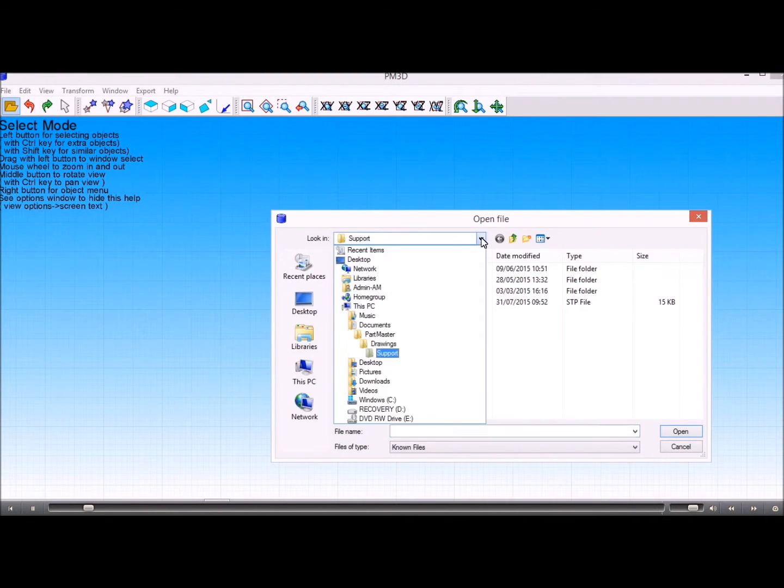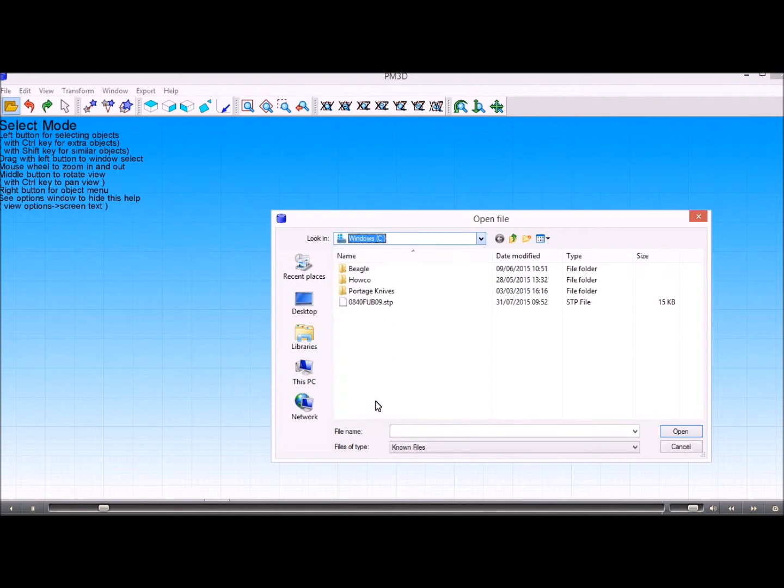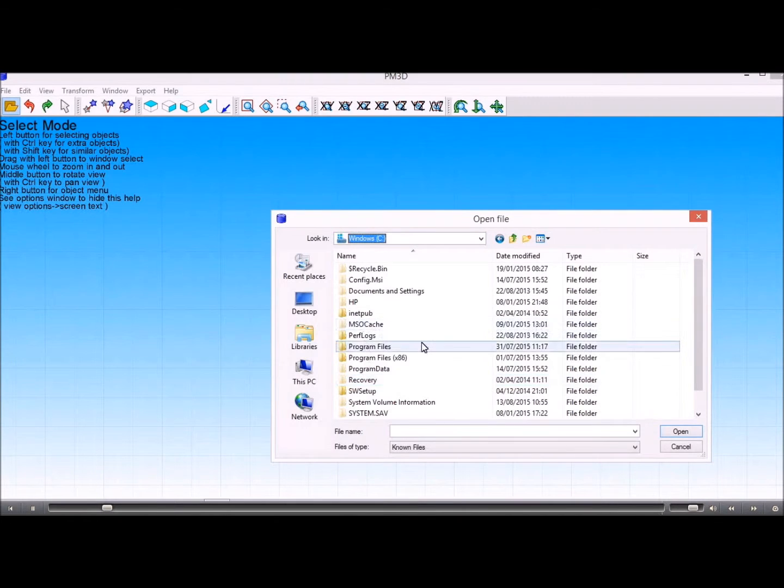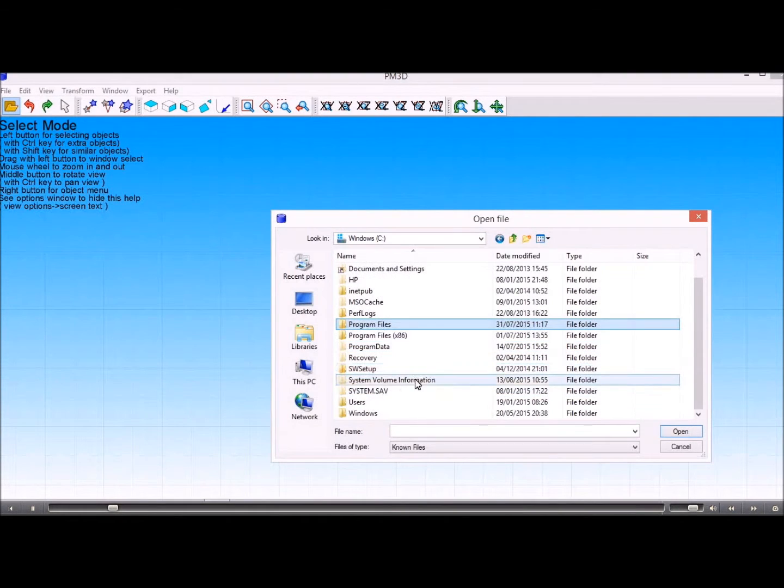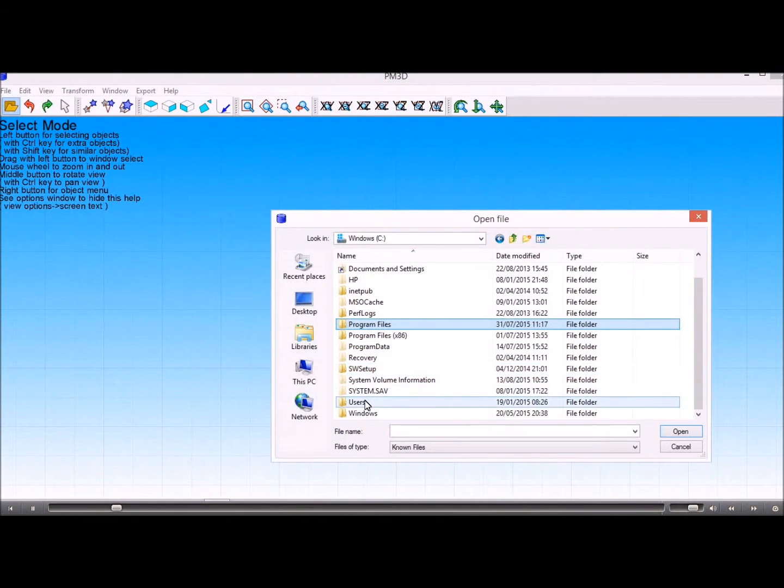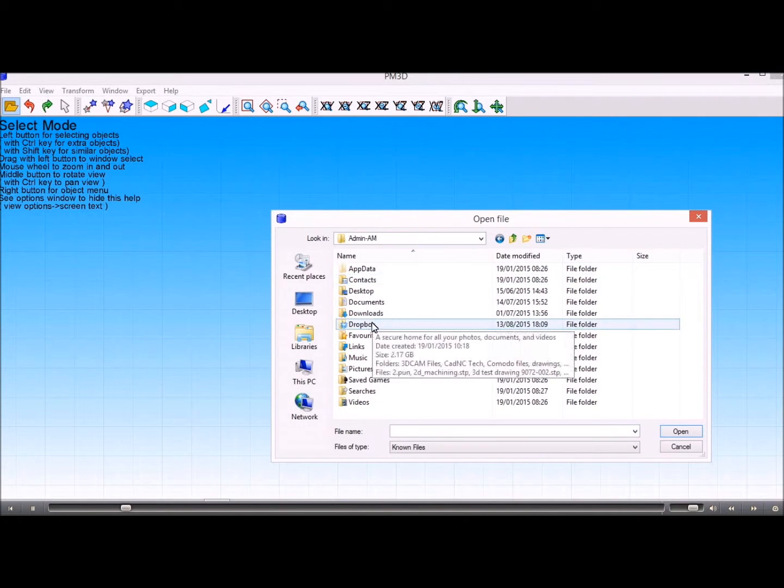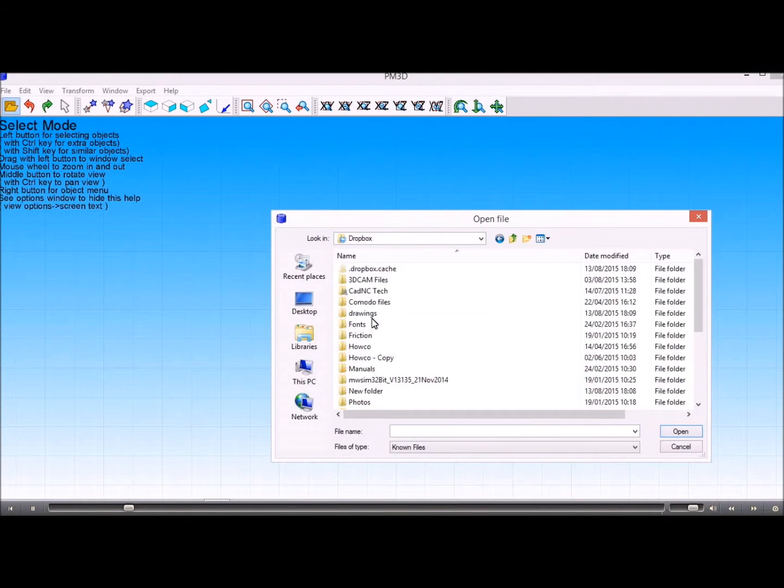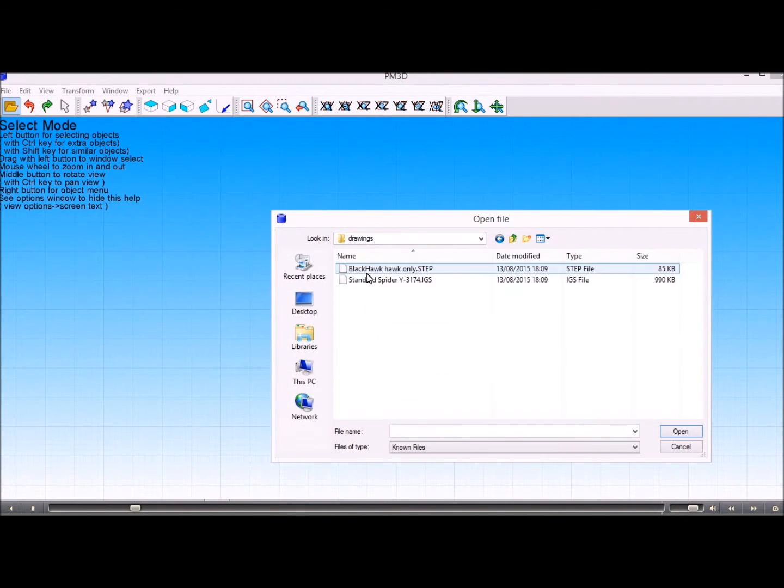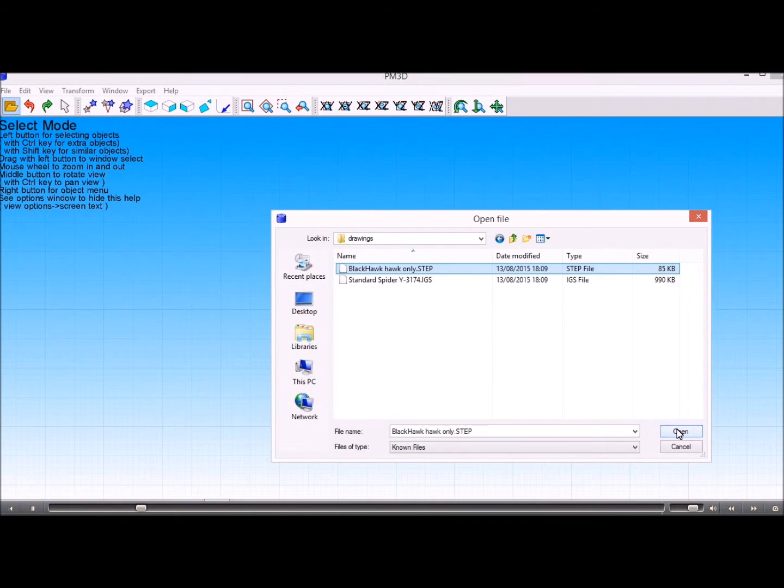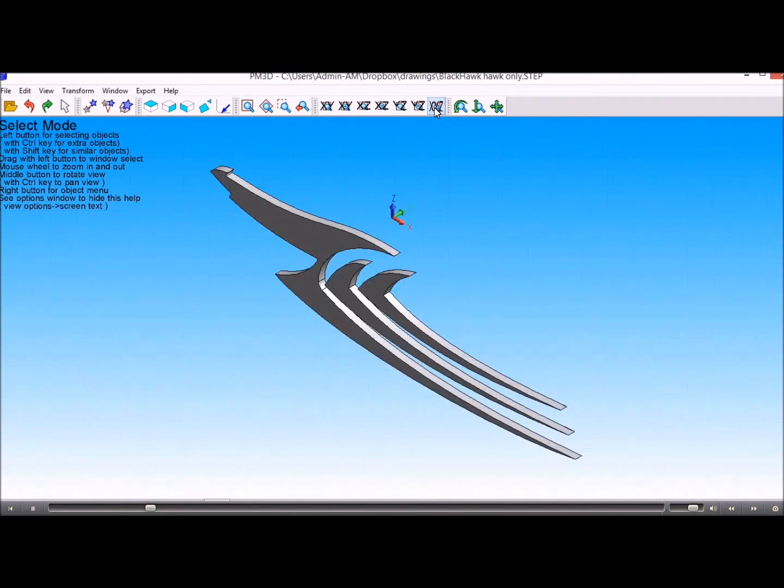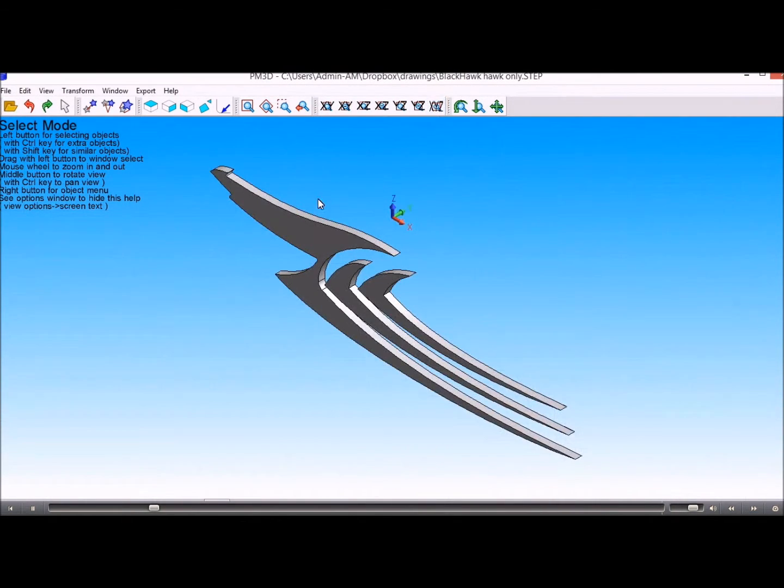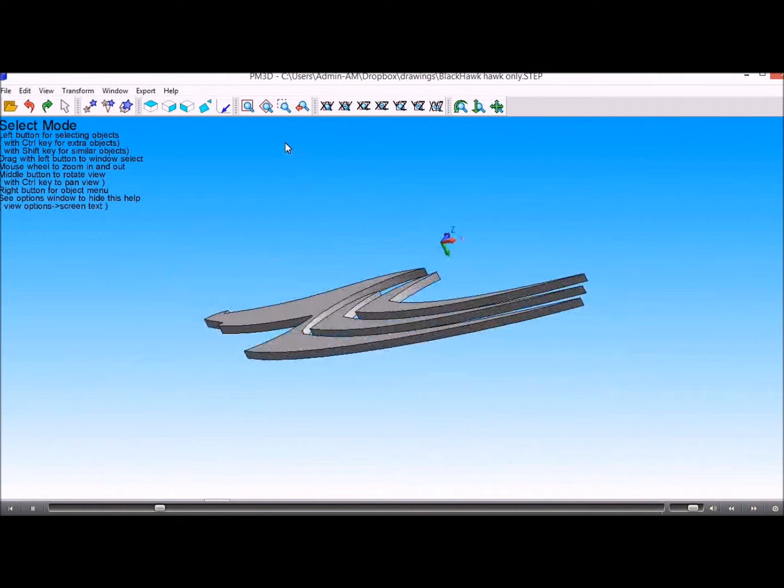So that's the step file there and what we need to do is orientate that so that it's in the XY plane.